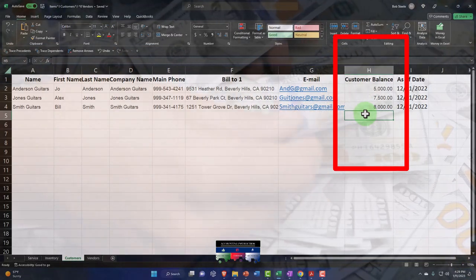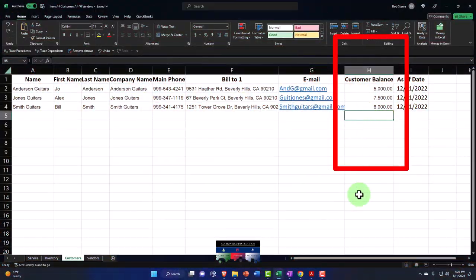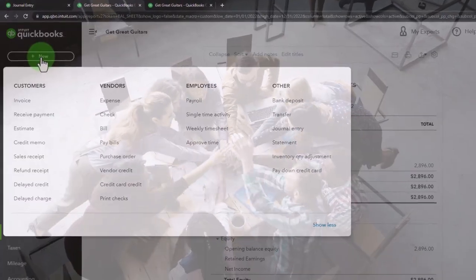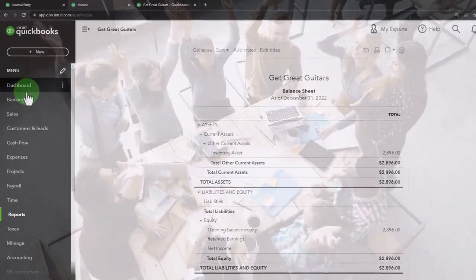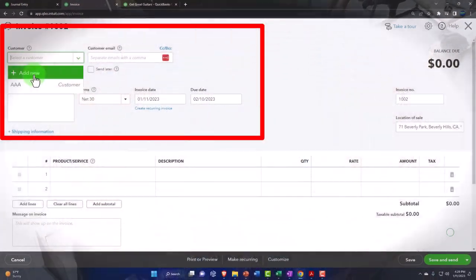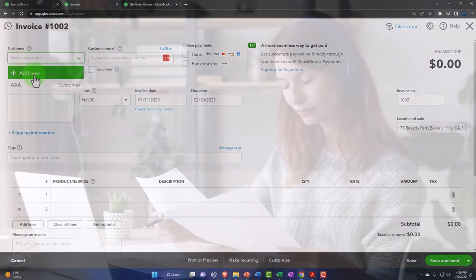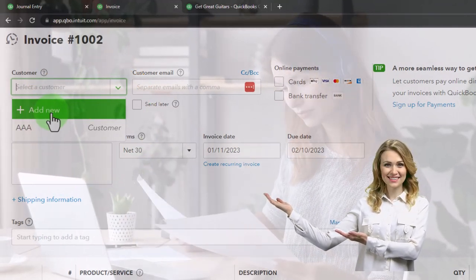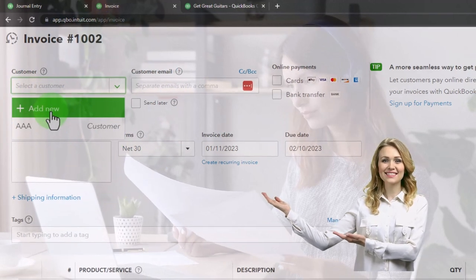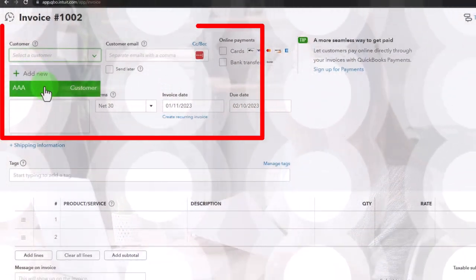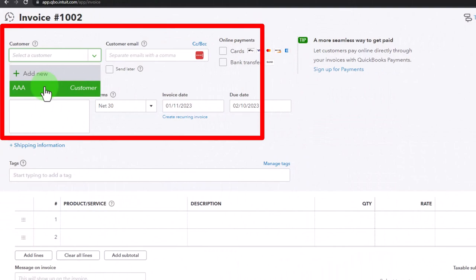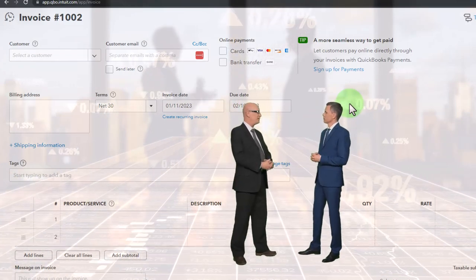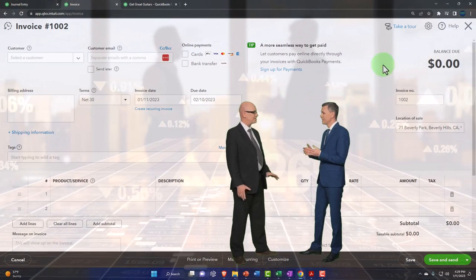I'll add these customers that owe us money and then add more as we do transactions going forward — via invoices and sales receipts. If you're at something like a food truck and never get a customer name, just make a generic customer like 'AAA' for recording sales. If you have repeat business, the more customer information you can get the better — for newsletters, mailing lists, and so on.